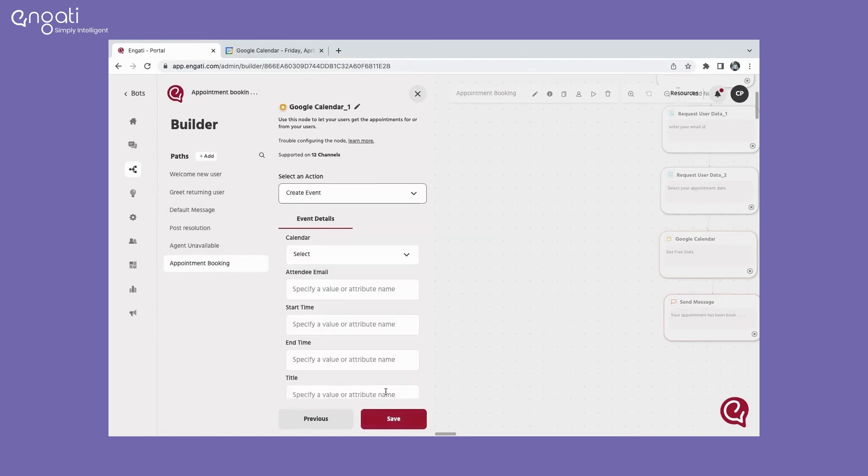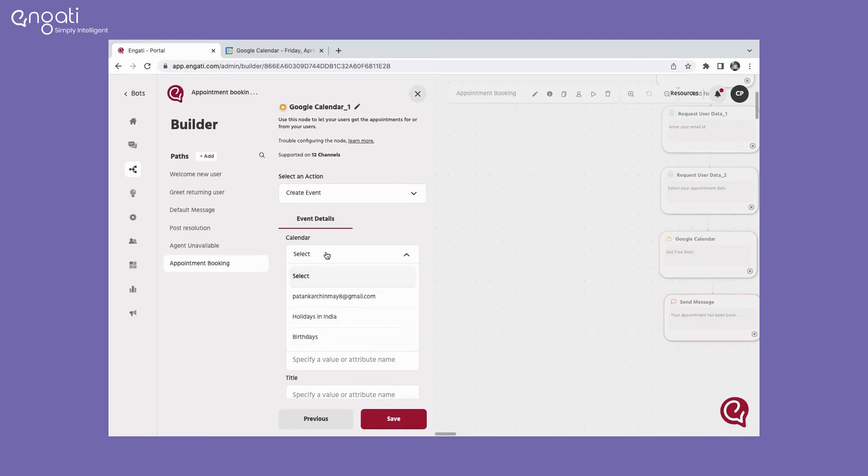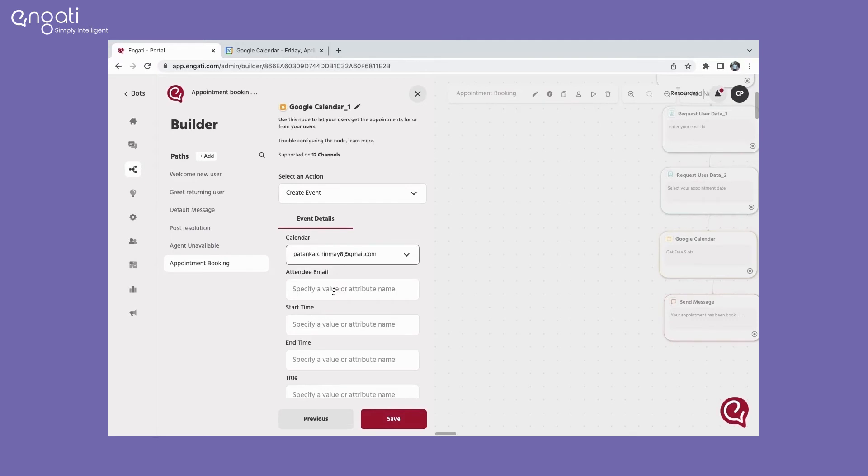Now in event details, select the calendar with which you want to create the event. Here, put the user's email ID attribute.